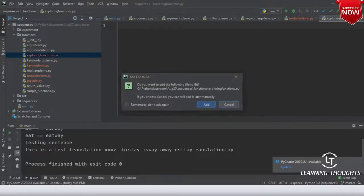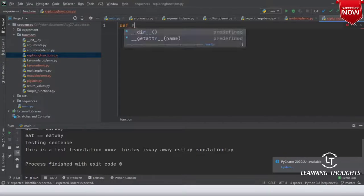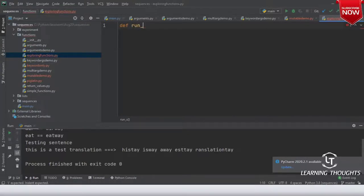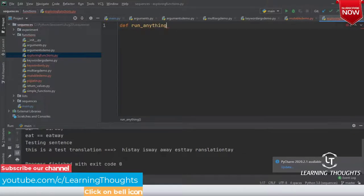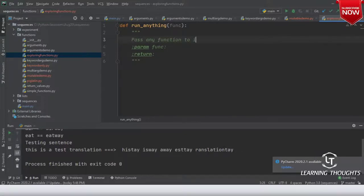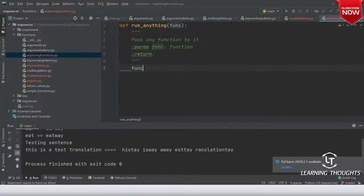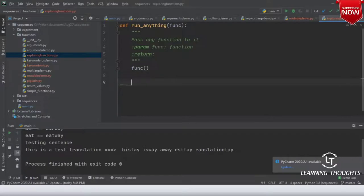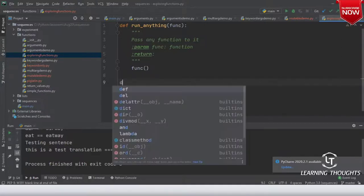New file: exploring_functions.py. def run_anything(func): this function takes an argument called func — any argument name works. Then it calls func(). Pass any function to it.